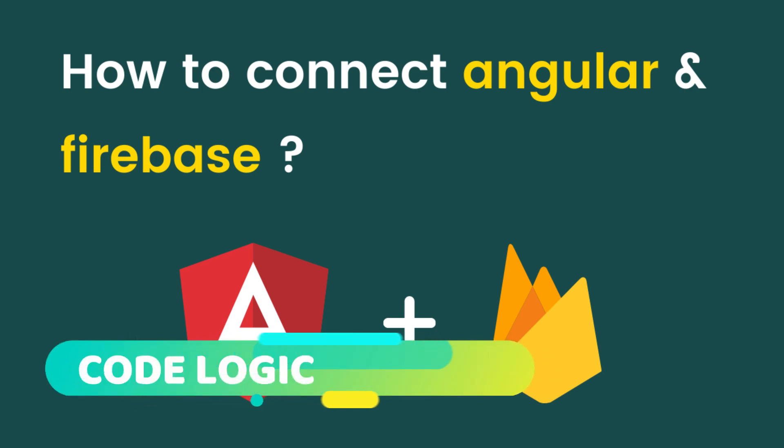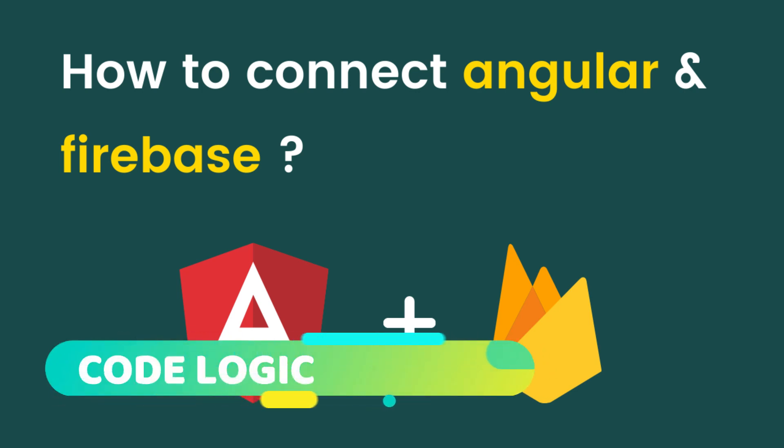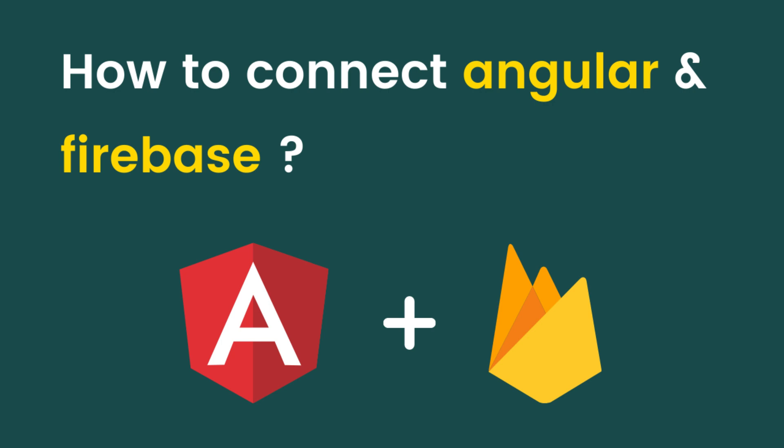Hello everyone, welcome to my YouTube channel Code Logic. Today we are going to see how we can connect our Angular application with the Firebase database. Before going further, if you are new here, please subscribe to our YouTube channel. Now without wasting too much time, let's get started.